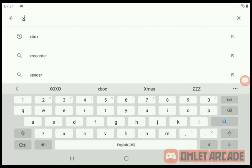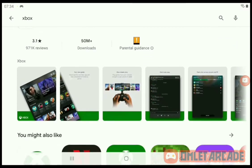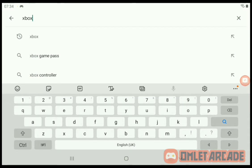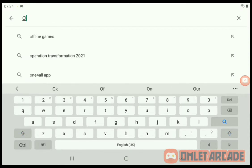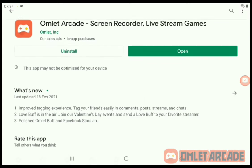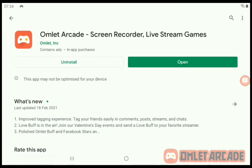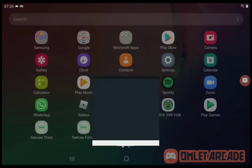You're gonna search up the Xbox app — I already have it open — and then you're also going to need to get this other app. Once you get both of these, you're gonna need to go into Omelet Arcade.